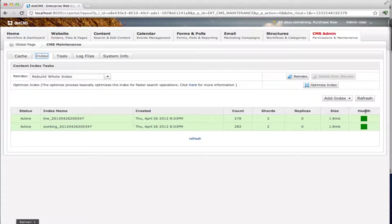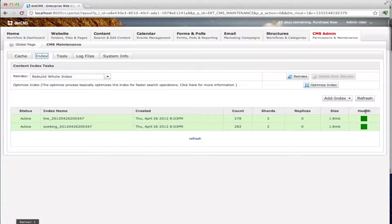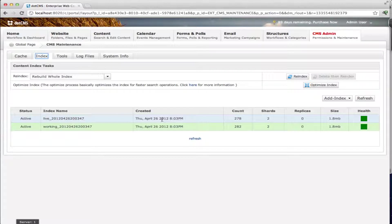The health can be either green, yellow or red. This color determines the index's health. For instance, let's say that you have two servers and you have three replicas. What we're saying is that we want to replicate the index three times but we only have two servers. Since it's not able to do that because it can only find two servers, the health will be yellow instead of green. Or if the data becomes corrupted on your index, then the health will turn to red.